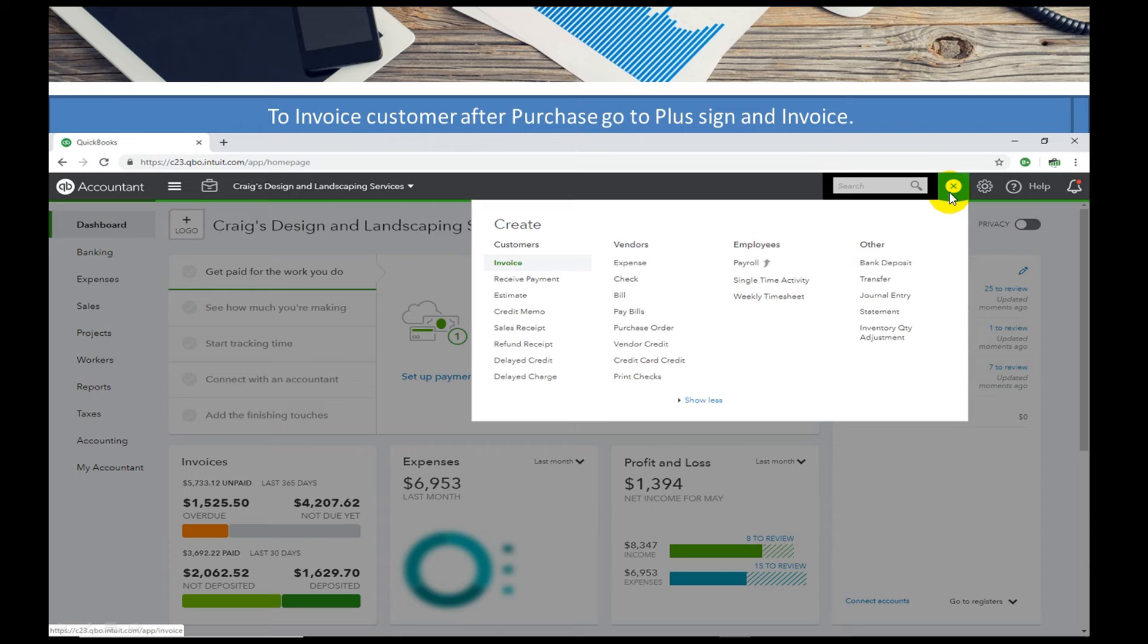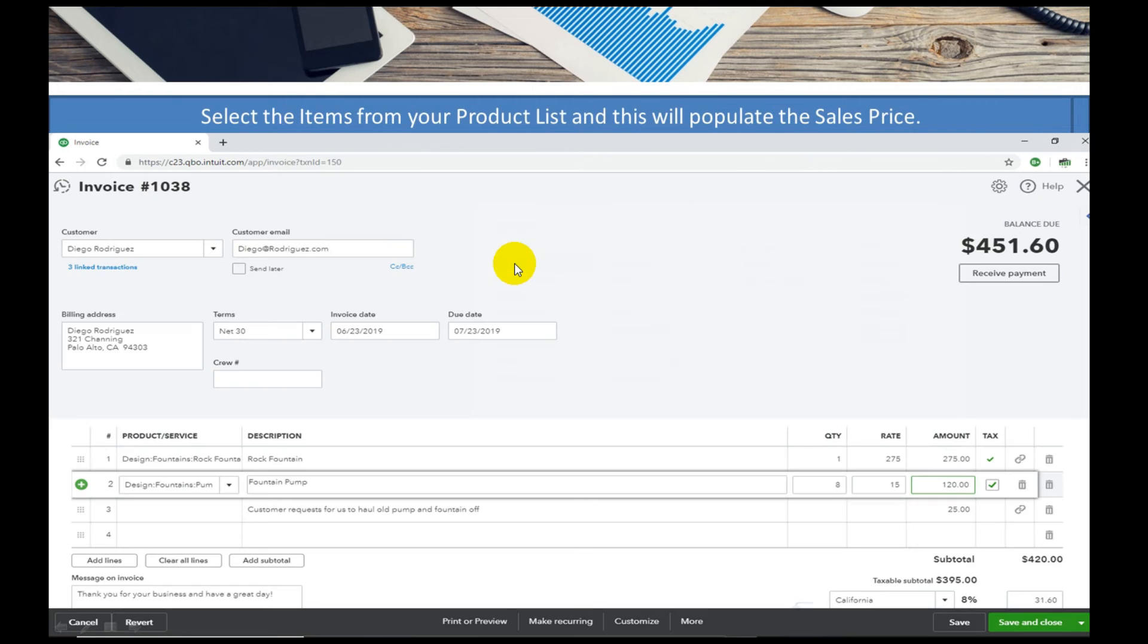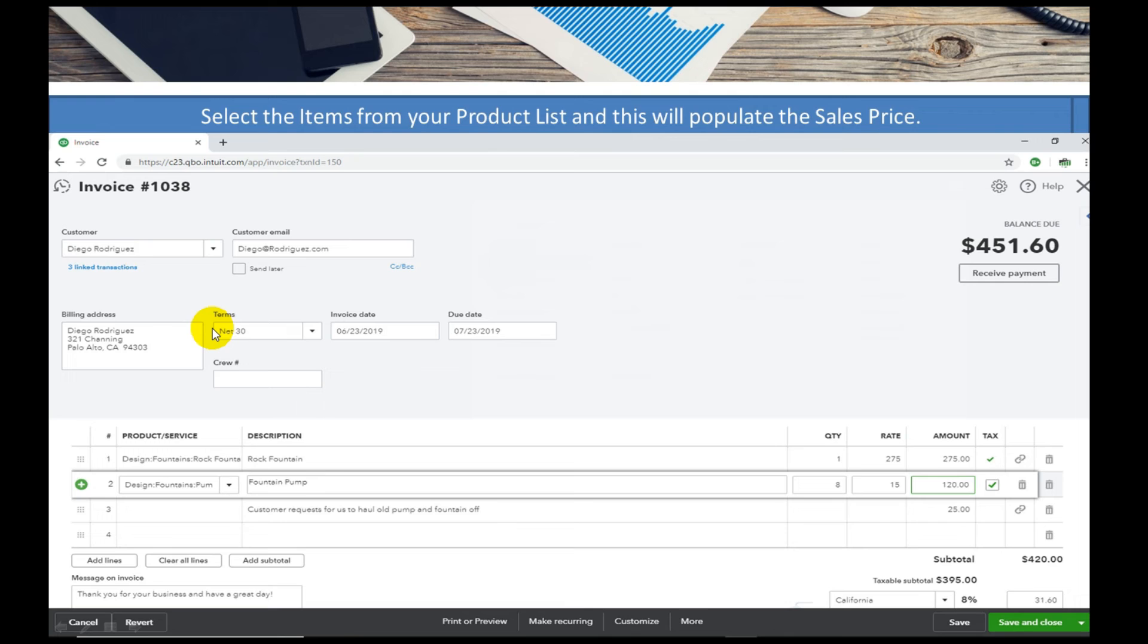Now we'll go over to the plus sign and select invoice. In the invoice we're going to select that customer, Mr. Rodriguez. Go ahead, select him, and we'll select the items along with the extra item that we had known about.